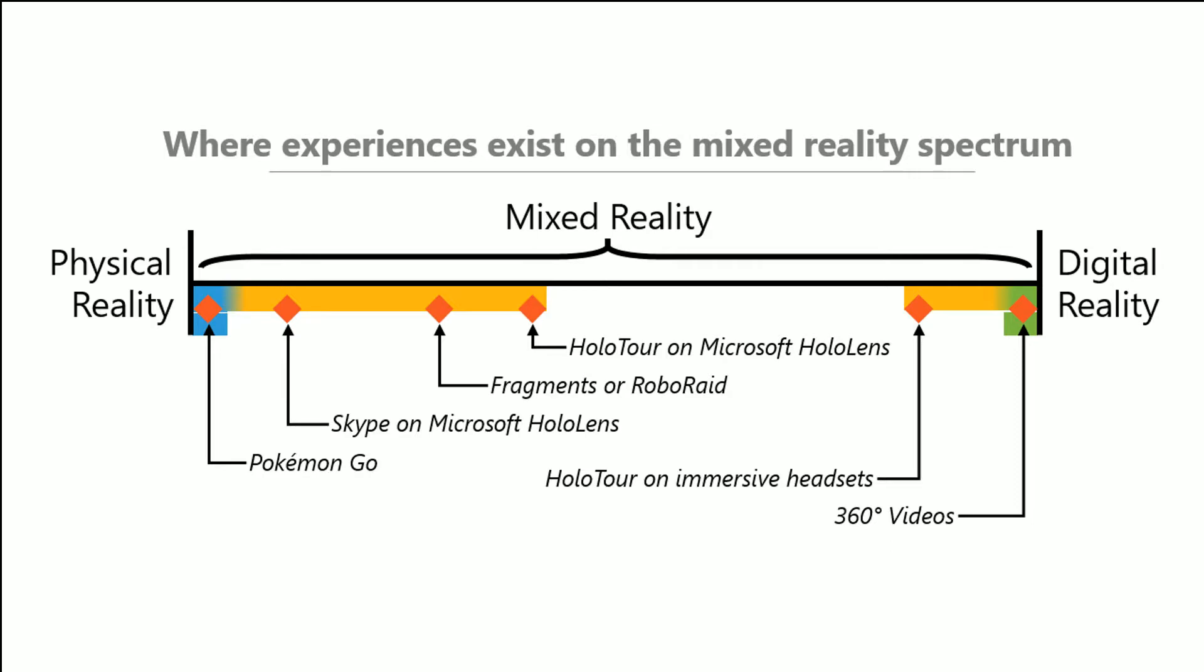But HoloTour on the HoloLens is more of an immersive experience, about the best you can get of an immersive experience on the HoloLens itself. But if you run the HoloTour on an immersive headset, then you're getting much further towards the digital reality side of things. Now, when designing your app, your game, your experience, it's best to think about what part of the spectrum you want to target.